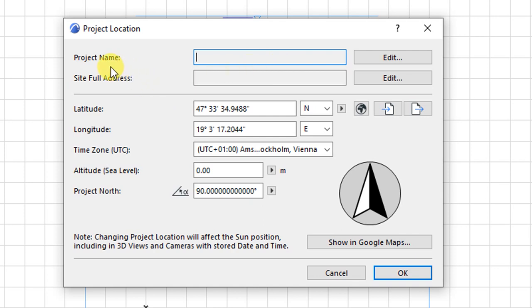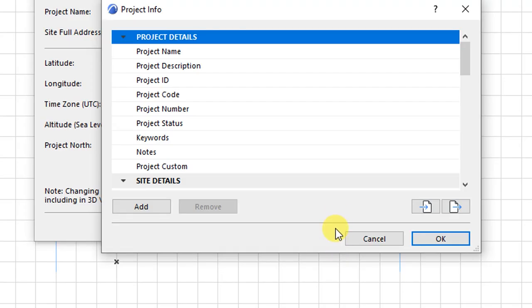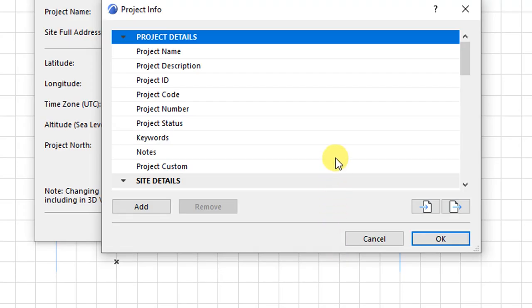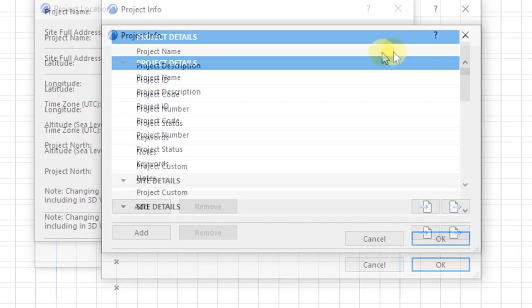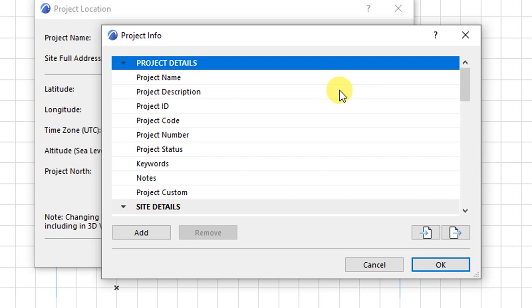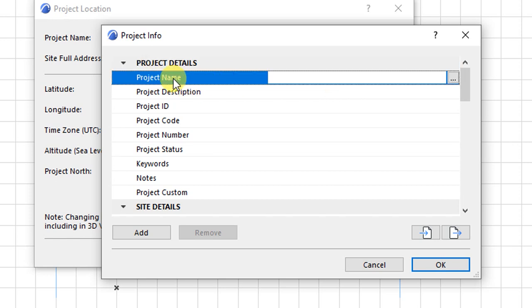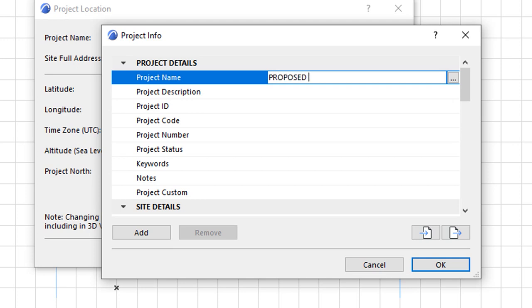So the very first thing is the project name. Under project name, we are supposed to give this project a name. We go here under edit. Click on edit. And when you click on edit, you have project info opening. So these are the project details. The very first one is the project name. So I will click there and type the name of the project. So this is proposed residential house for Mr. X.